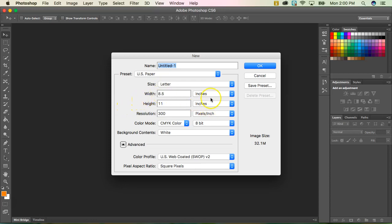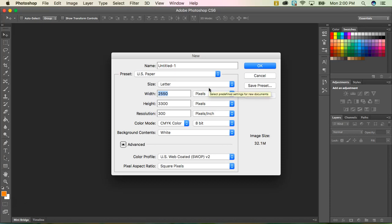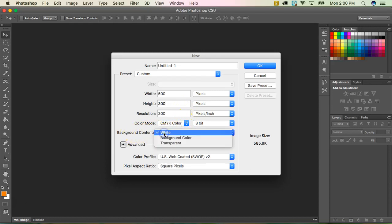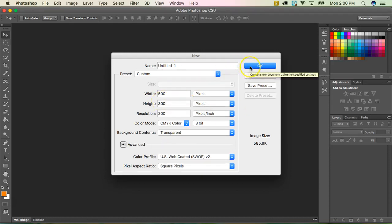Most importantly we want to change it from inches to pixels. Our width is going to be 500, and our height is going to be 300. And the only other thing we need to make sure we change is our background contents to transparent. After these settings are correct, go ahead and click OK.